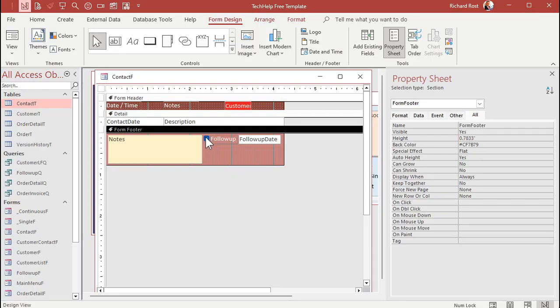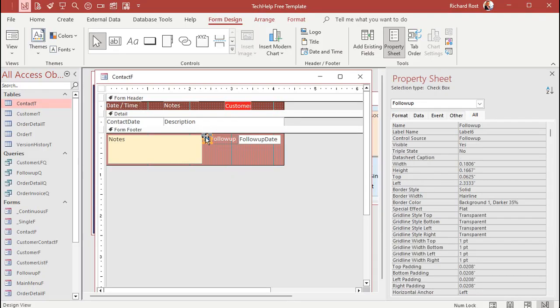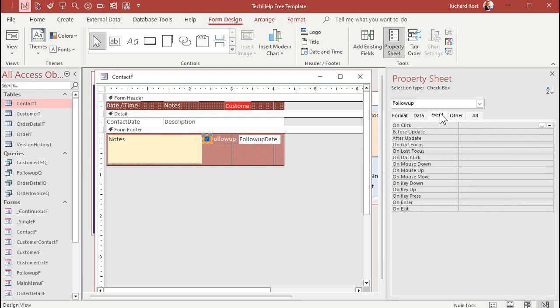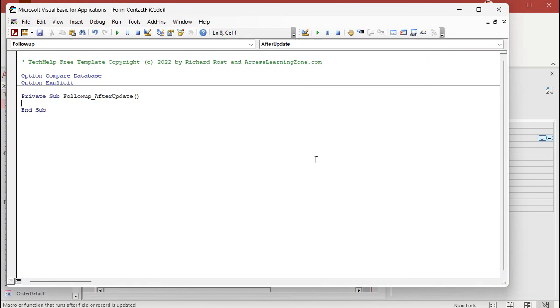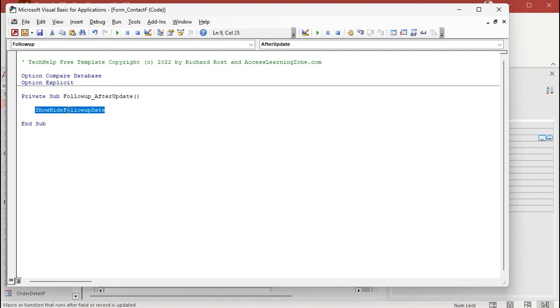So I'll just start with the after update event for the checkbox here. So I'll go to events, after update, dot, dot, dot. And I'll bring up my code builder. And I'll say in here, show, hide, follow-up date. What does that mean? Well, we're going to make our own subroutine called show, hide, follow-up date.